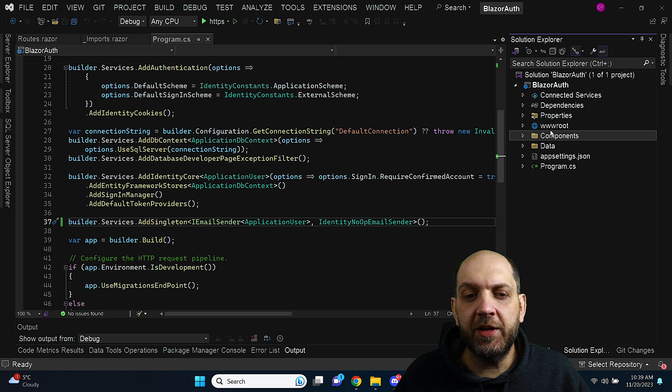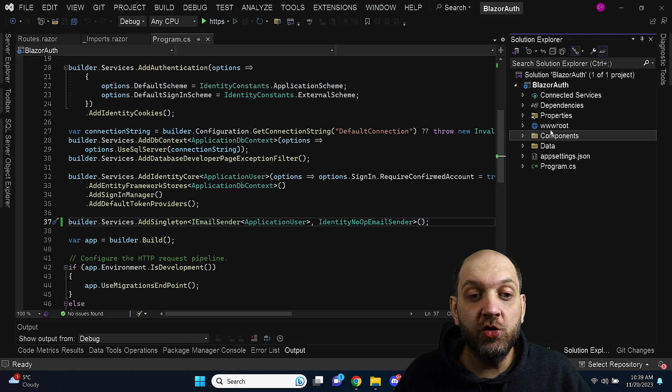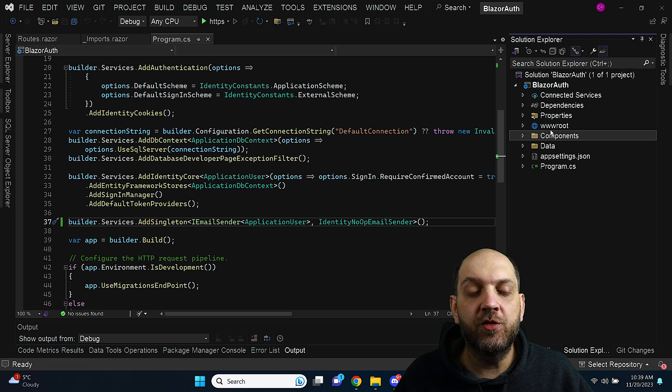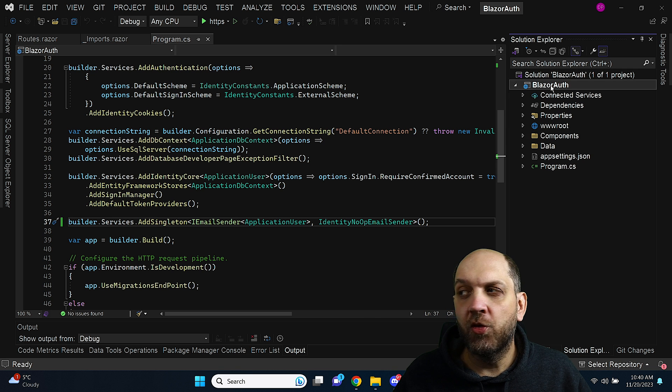And the trick here is that we actually need to configure the authentication cookie to contain this information about the redirecting. So what I will do I will create here a new class and I will call this class cookie events.